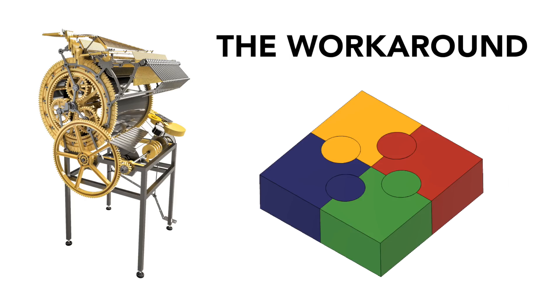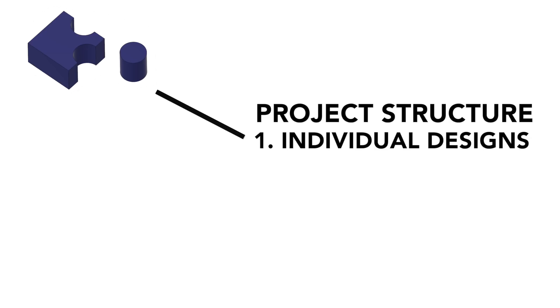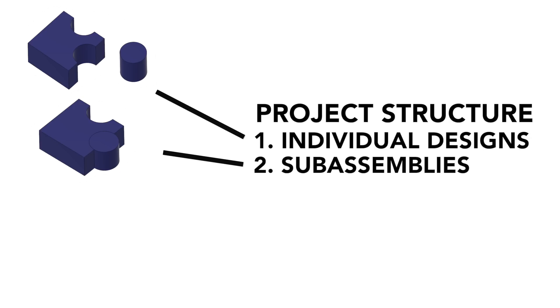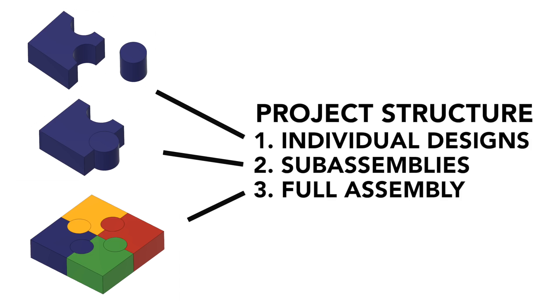To be able to finish the Marble Machine X project with 5000 components inside Fusion 360, I have developed this following workaround. I organize my project in three levels: individual designs, sub assemblies, and full assembly.